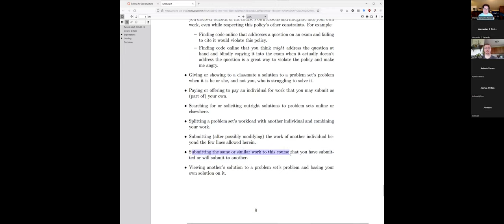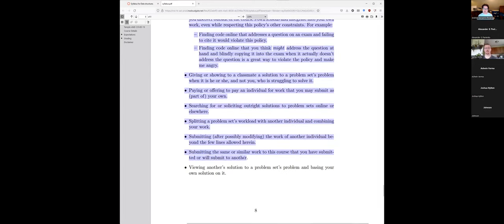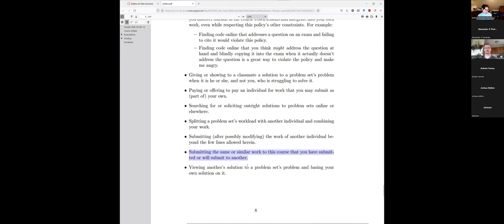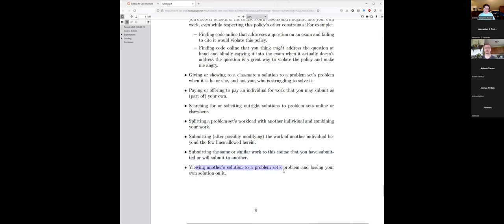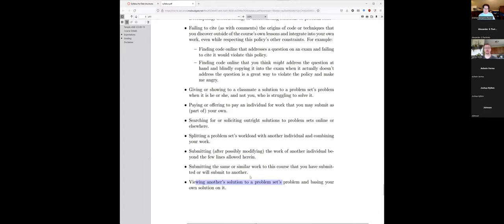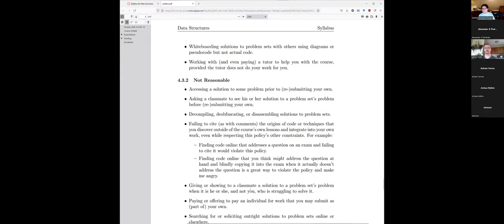Paying somebody to solve the problem for you is not acceptable. If a problem has five or six parts, Alice shouldn't do parts one through three while Bob does four through six and they combine answers — you should work on all of them together. Submitting the work of another person, or submitting the same work to another course without approval, is not acceptable. And looking at another person's problem set and just changing a couple of variables is not okay. When in doubt, ask me — I won't penalize you for asking.